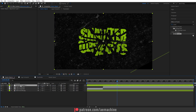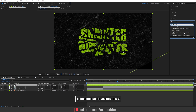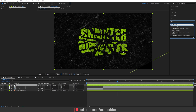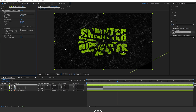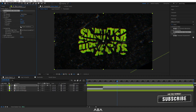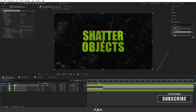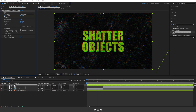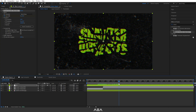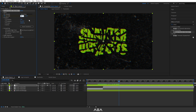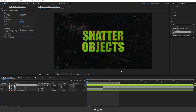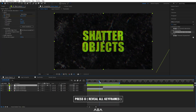Now let's add some effects. I'm gonna add a new adjustment layer and apply this Quick Chromatic Aberration effect — you guys can download this for free from the link in the description, it's from Plugin Everything. I'm gonna apply it to this effects layer. Increase the transform amount a bit to get that chromatic aberration look. Now let's animate the Hue Shift: go to the one second mark and create a keyframe, then go to around three seconds and set it to 60 degrees rotation. Press N on the keyboard to trim the work area.